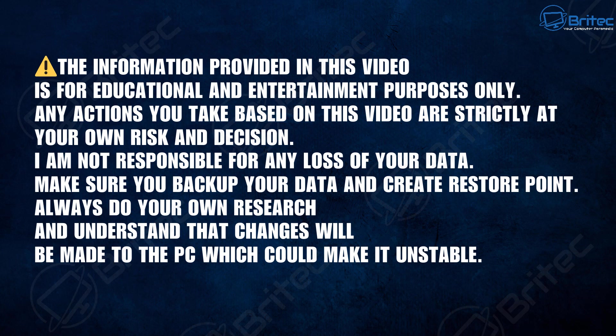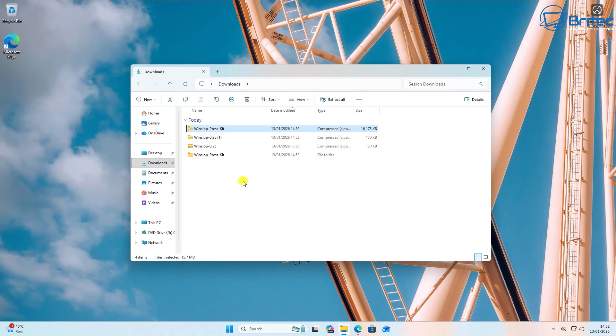Now remember, the information provided in this video is for education and entertainment purposes only. Any actions you take based on this video are strictly done at your own risk and decision. I'm not responsible for any loss of your data. Make sure you back up all your data and create restore points and always do your own research. Understand that changes will be made to your PC and can make your system unstable.